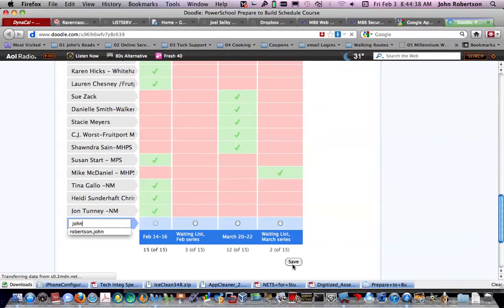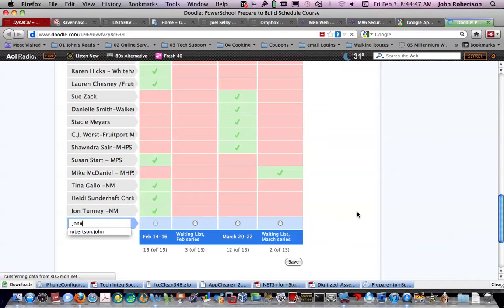Sherry will be notified that you filled this out, and she can then quickly make her list of attendance. If you have any questions, let me know. Thanks.